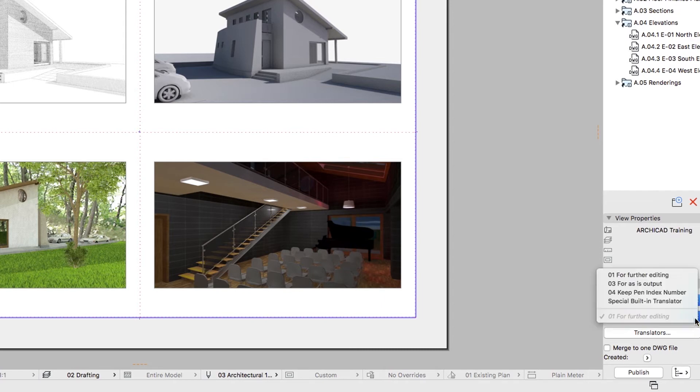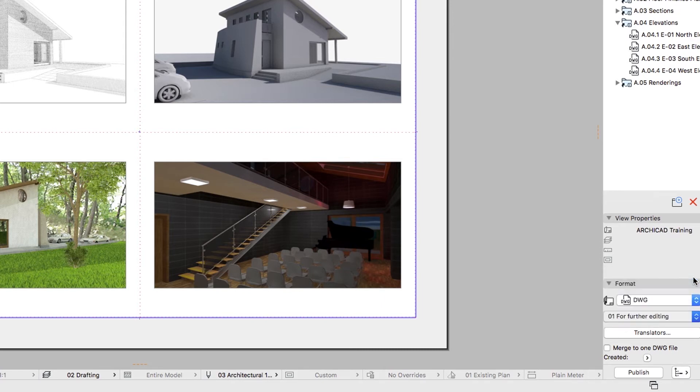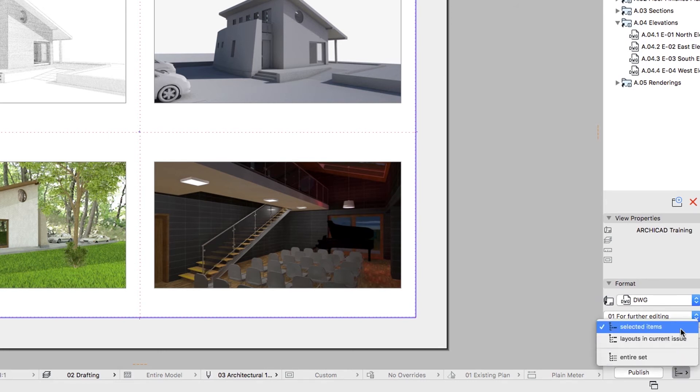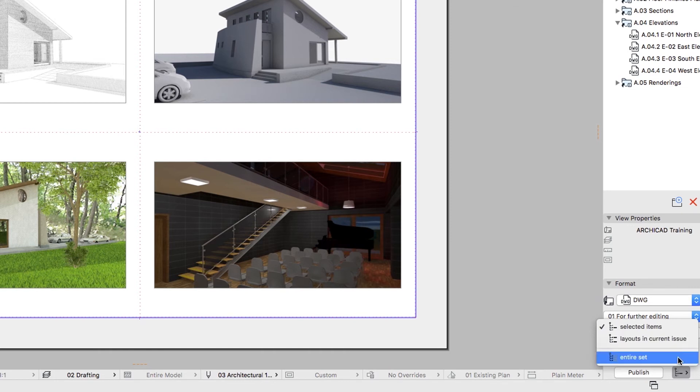Select the 01 for Further Editing Translator. When it comes to publishing, you can choose whether you want to publish the whole set or just a part of it. Next to the Publish button, you will find a drop-down list with three options: Selected Items, Layouts and Current Issue, and Entire Set.